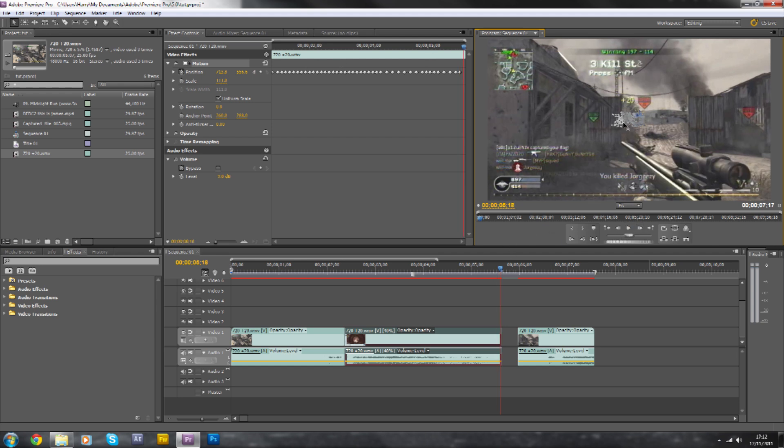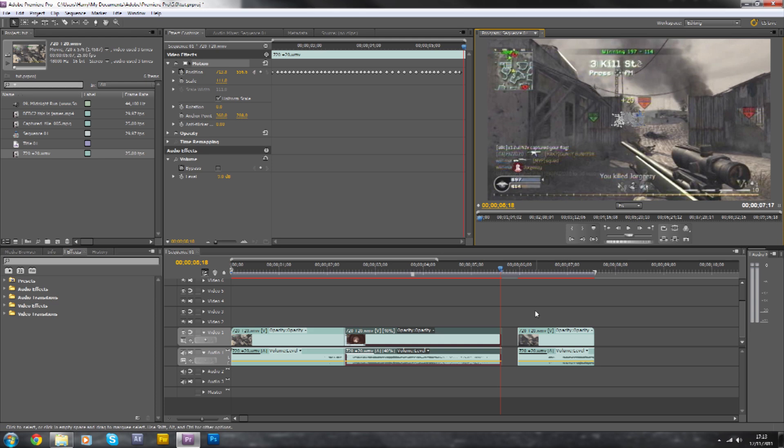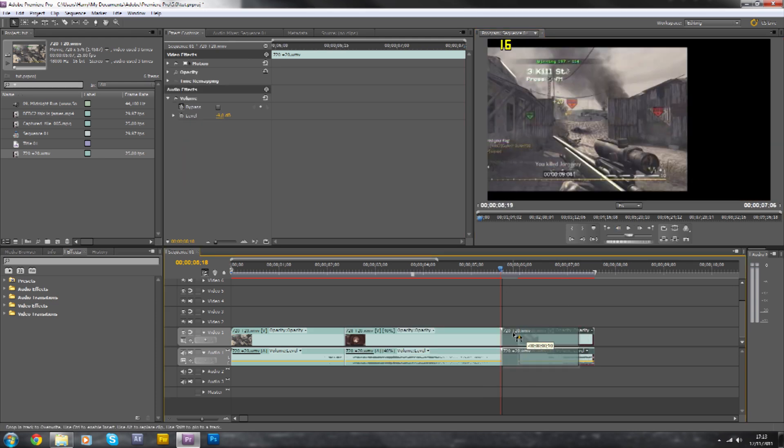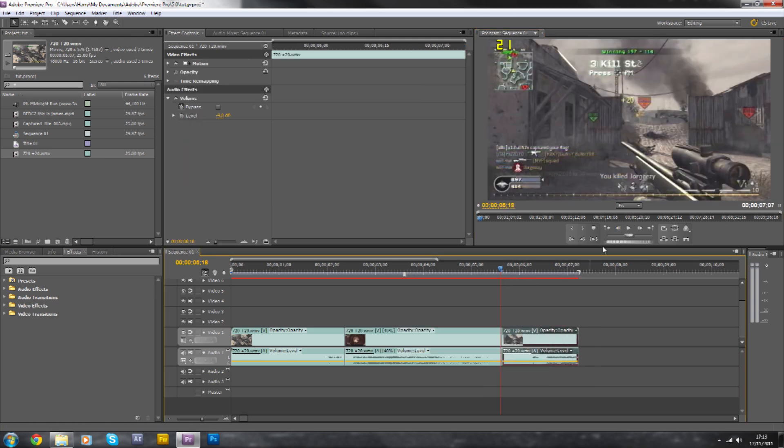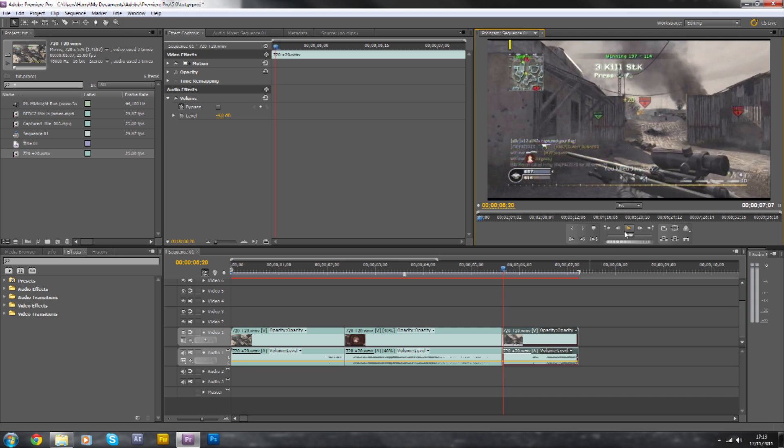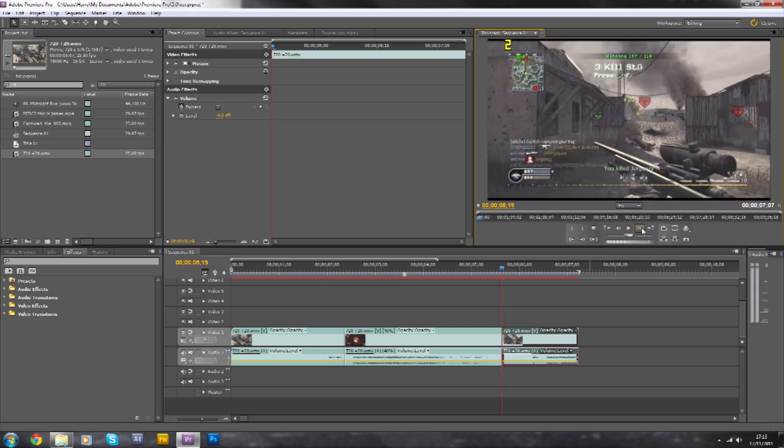So now what you want to happen is it's going to scale back down to the normal size video of your next clip. That's why we split it here. So we're going to drag this to here. As you can see it changes out. As you can see that little change from this frame.